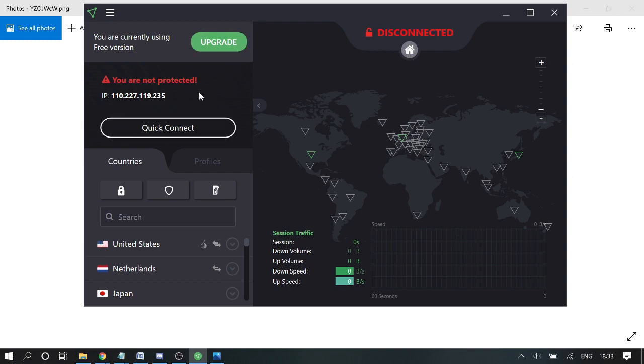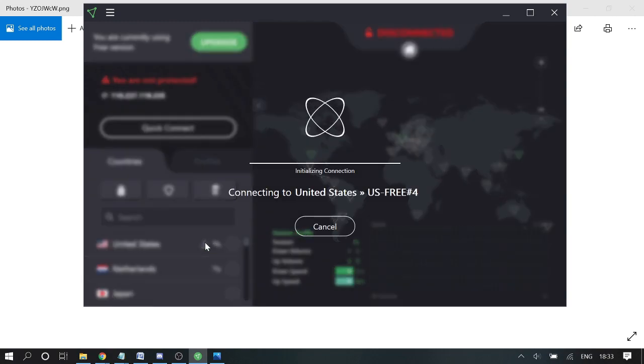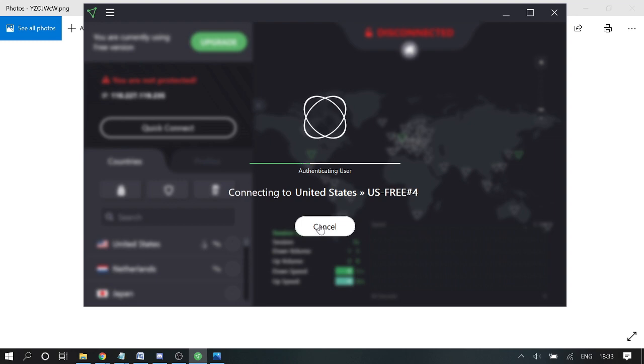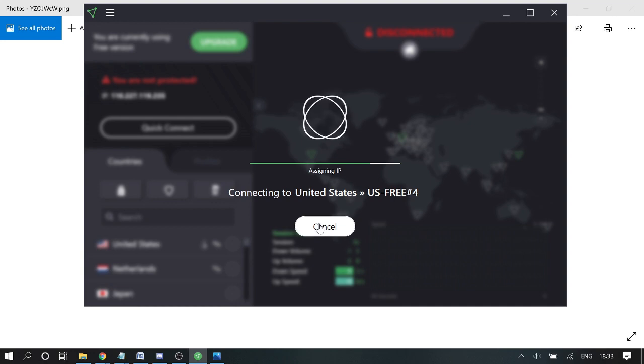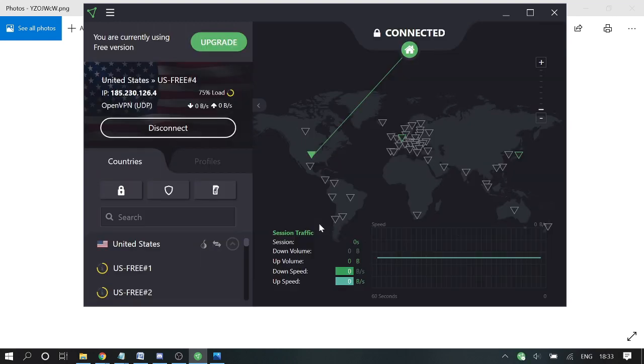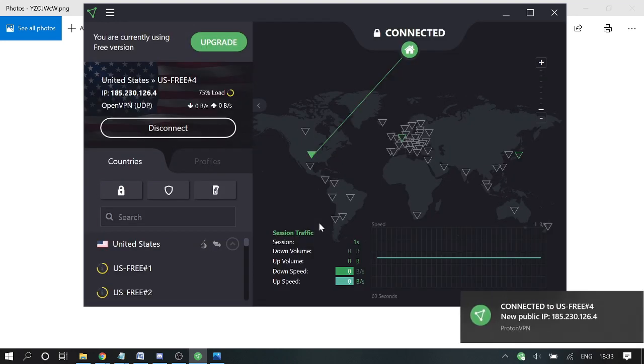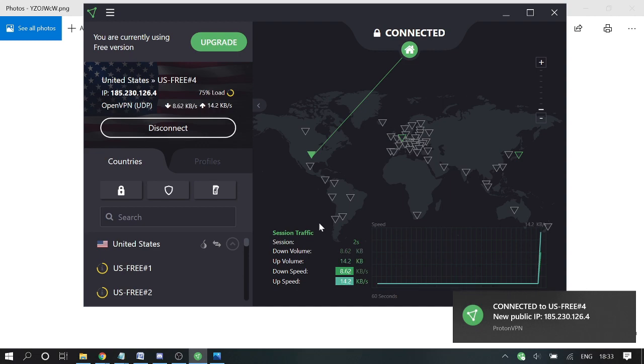Once you are here, you can connect to any location. Once connected, you can restart your Discord application and try checking again. Probably if the IP has been blocked, this method will surely work for you.